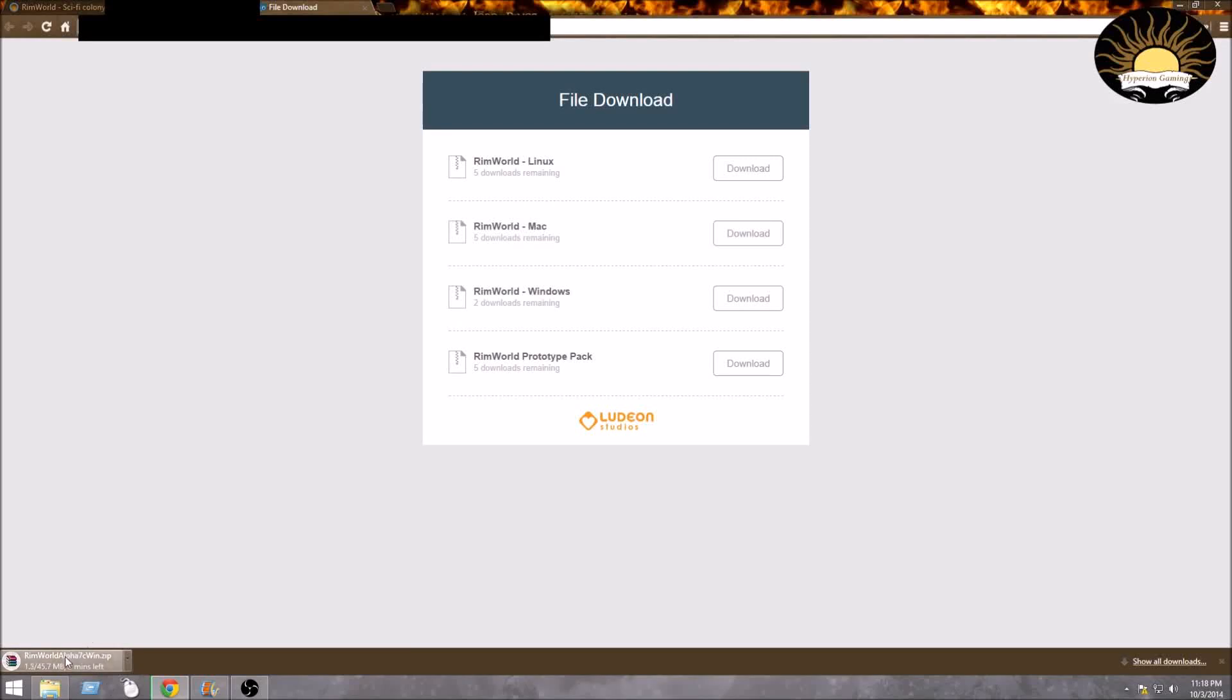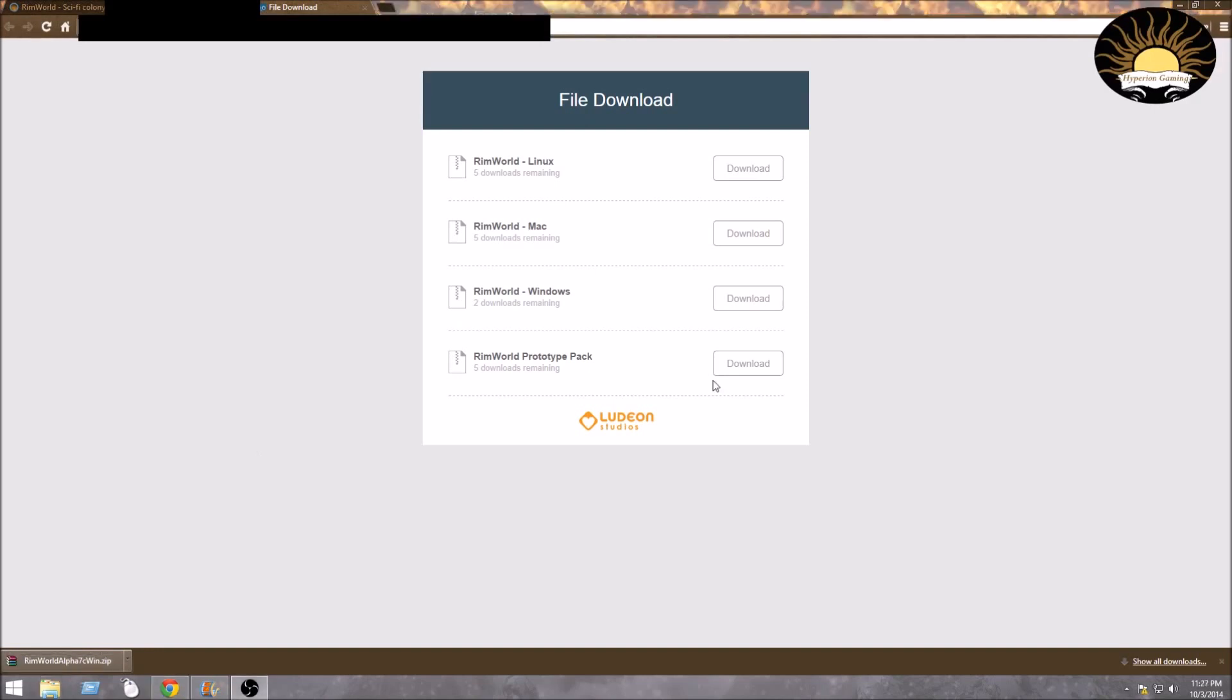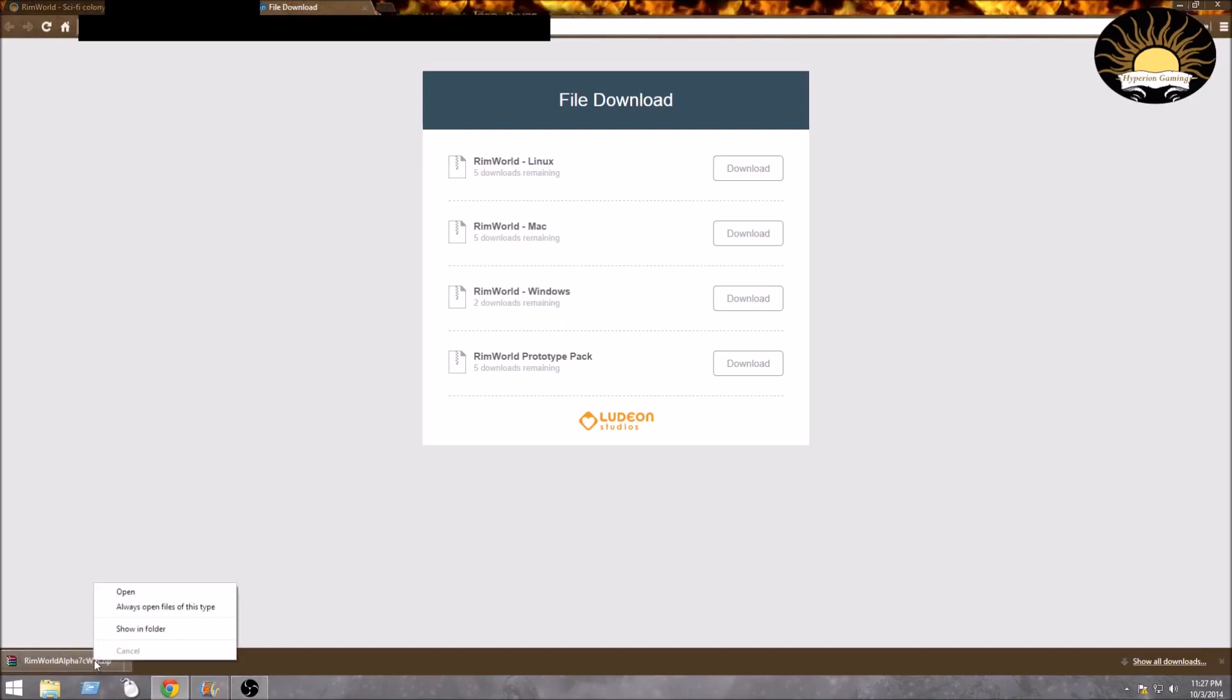The download will be over here and I will get back to you guys once that is done downloading. So here I am, my download has finished. For me I have Google Chrome, so I can right-click and do show in folder, but I will do it the difficult way for people that don't have Google Chrome.